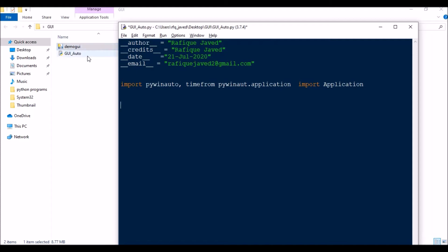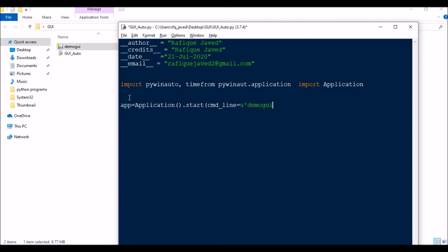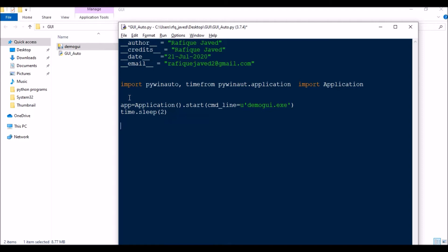I need to start this exe file. I have kept both my .py file and .exe file in the same folder. So: app = Application().start(cmd_line='demo_game'). Since it will take some time to start, I add time.sleep(2) for a two-second delay.